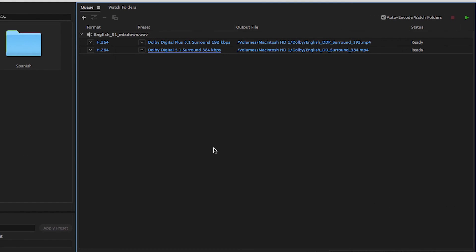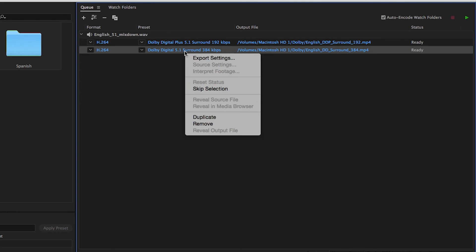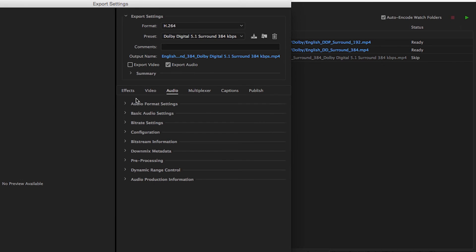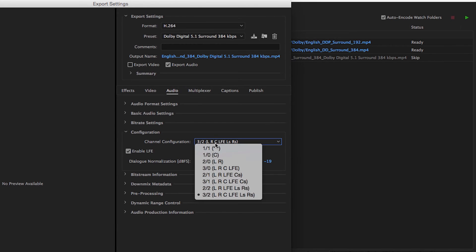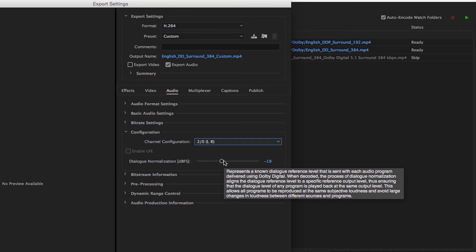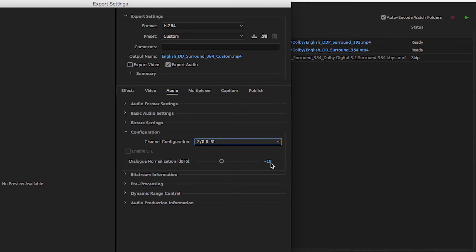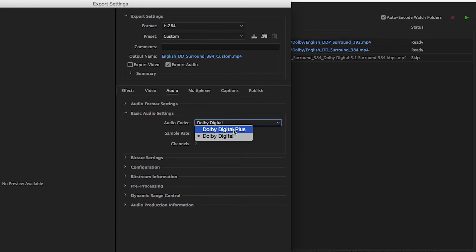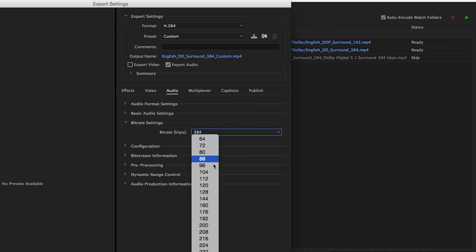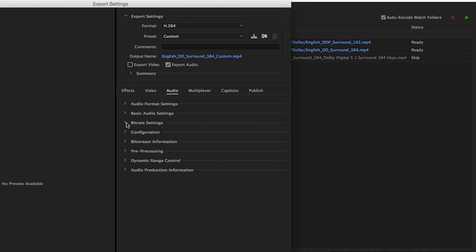Now let's produce the Dolby Digital Plus stereo output. If you had stereo sound from your content provider, you would use that as the source. In our example here, we will need Adobe Media Encoder to downmix the 5.1 surround tracks to stereo for us. Let's duplicate the preset and then click to open it. In the Audio Format settings, choose Dolby Digital. In the Configuration settings, choose the 2.0 left-right settings to downmix the surround audio to stereo. LFE will be grayed out. Insert the dialog normalization value. In the Basic Audio settings, choose the Dolby Digital Plus audio codec — channels will be set to 2. In the Bitrate settings, choose 128 kbps. We could go lower, but this will simplify creating our master playlists.